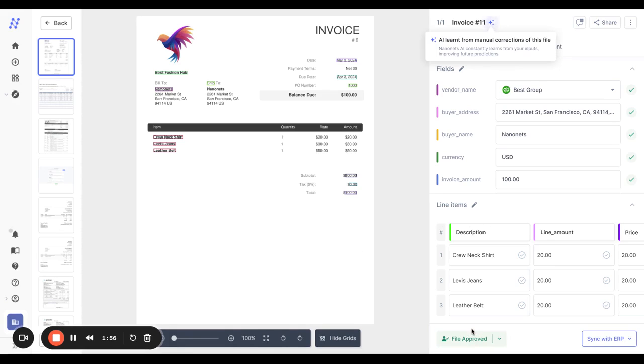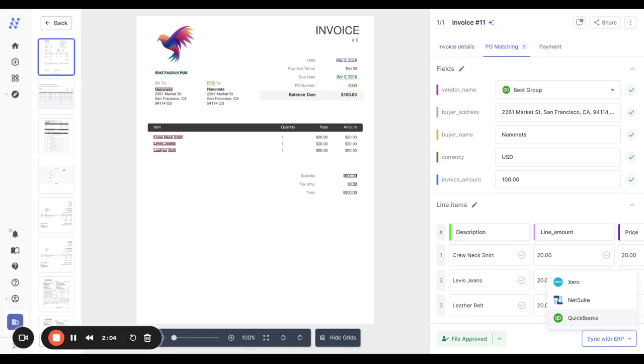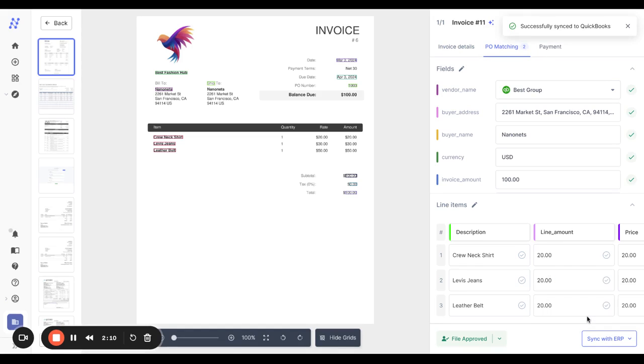NanoNets will also learn from corrections. So the next time we'll get the vendor and the GL right automatically. Once you're satisfied with the invoice information, it's time to sync to your ERP. This invoice has been synced to QuickBooks.